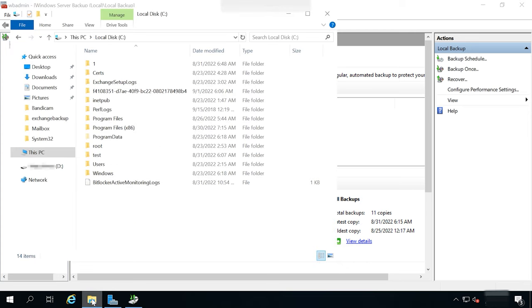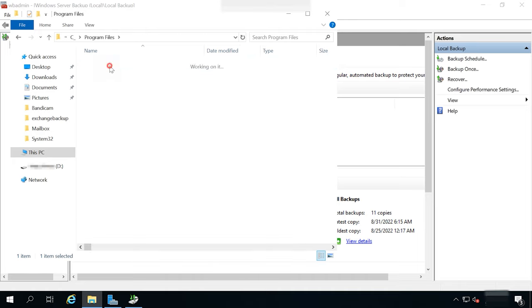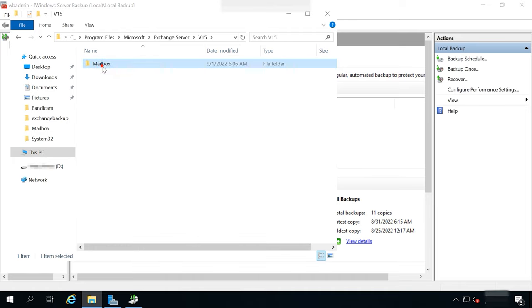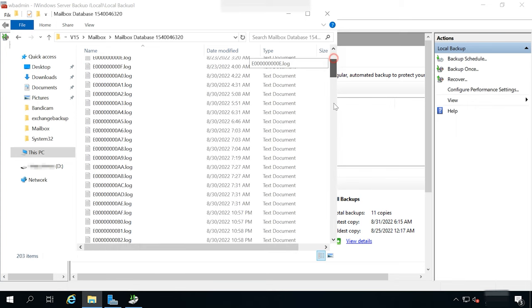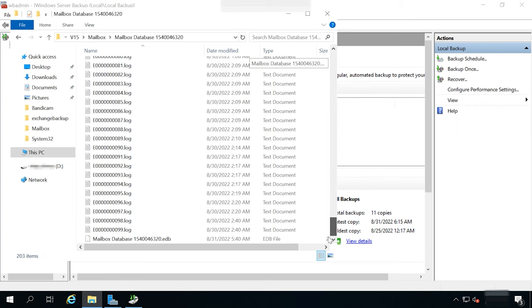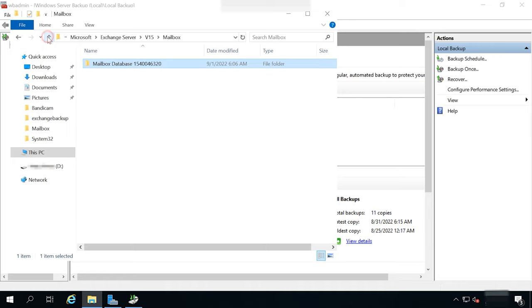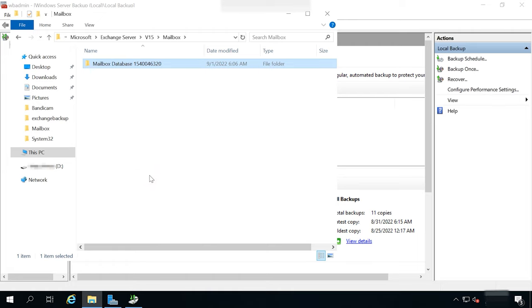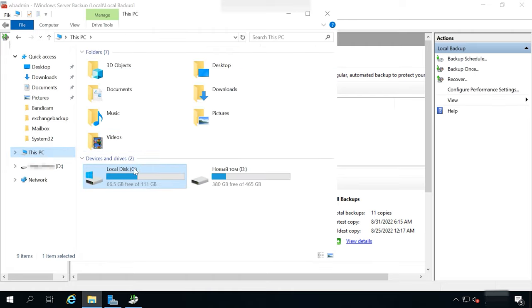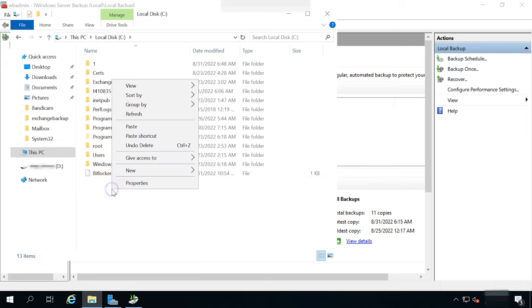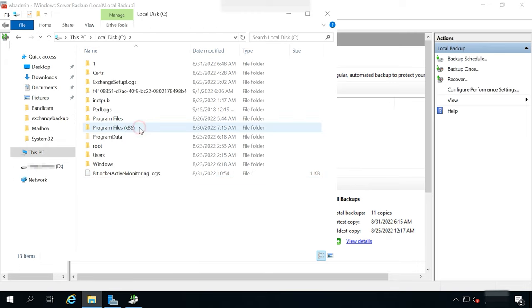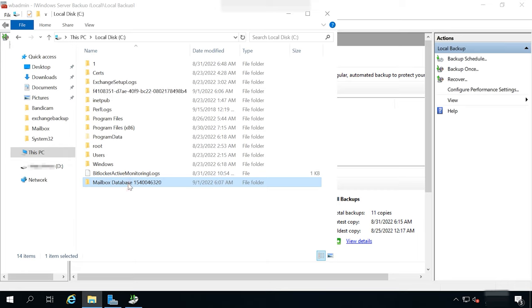As a result, you get a copy of mailbox database and a folder containing log files. I will copy the database files and take them to another folder, in the root directory of the system drive, so it will be easier to type its path. Also, you can change the names of the folder and the database file, if necessary.